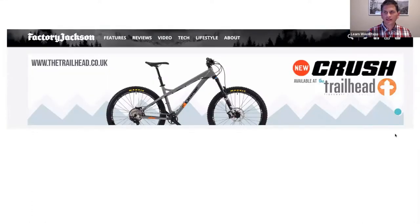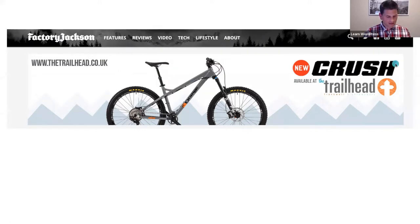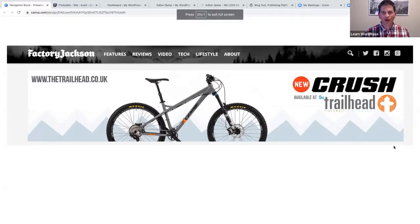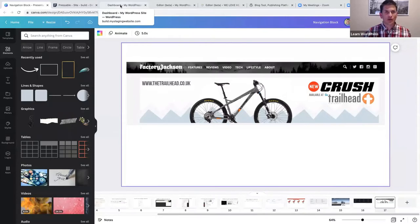The last example has a logo, navigation items, a search block, and social icons. Now that we've looked at the benefits and some examples, let's jump into my test website to see how the navigation block works.